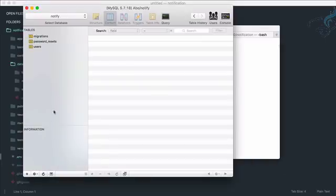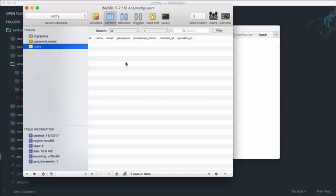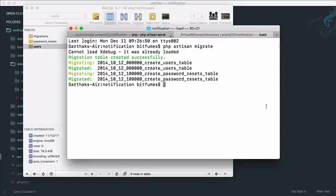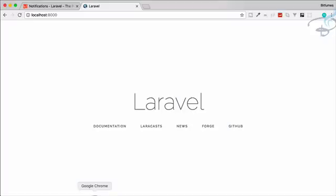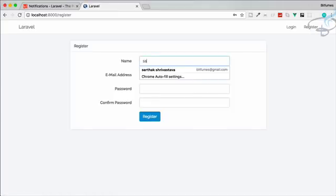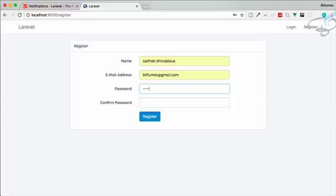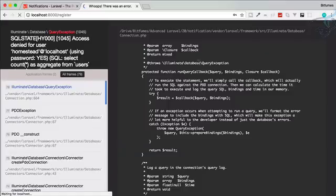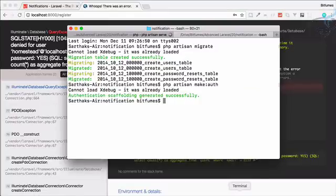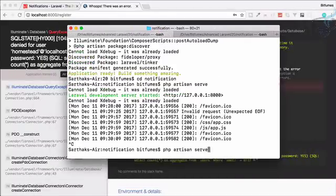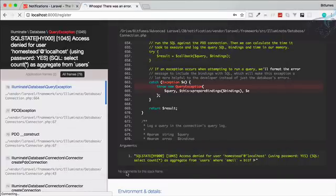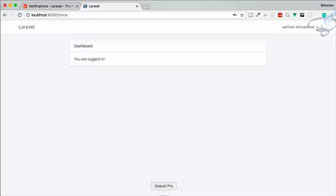Next, run 'php artisan make:auth' to create the authentication scaffolding. Go to Chrome, refresh, and you will see Login and Register buttons. Register with the name 'Sarthak', fill in the details, and set a password. We are successfully registered. Restart the server, refresh, and everything is correctly working — we now have a user.